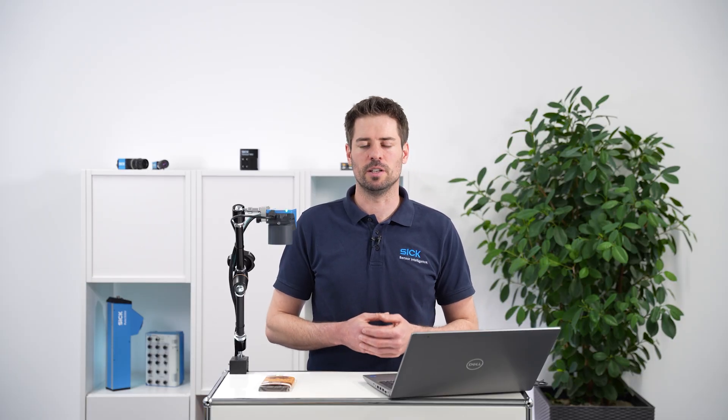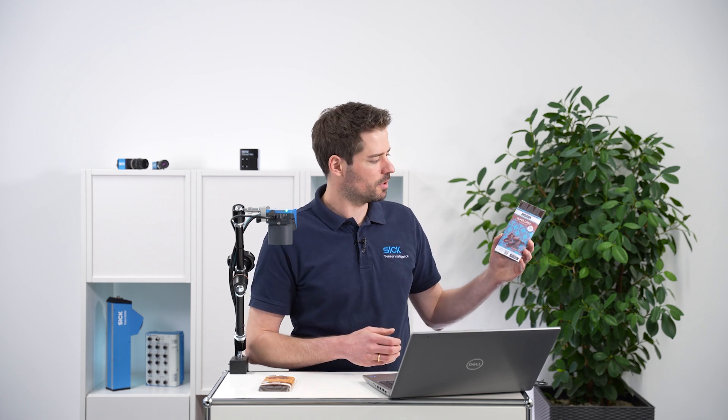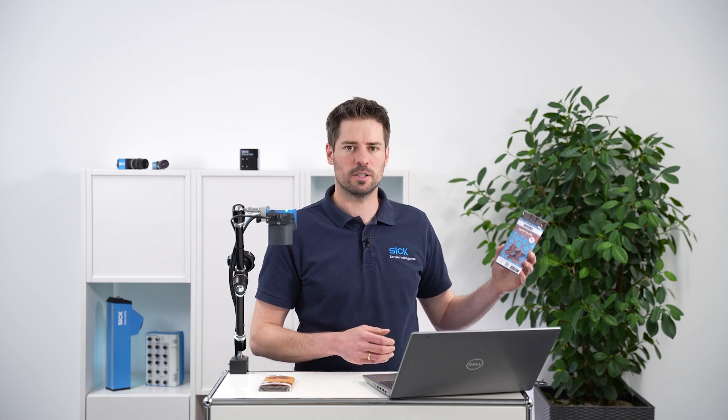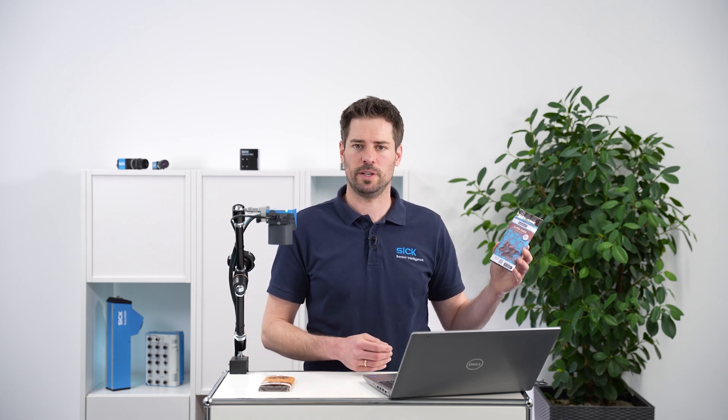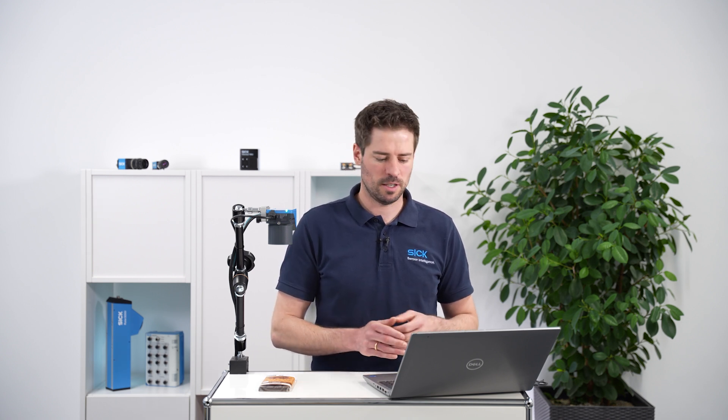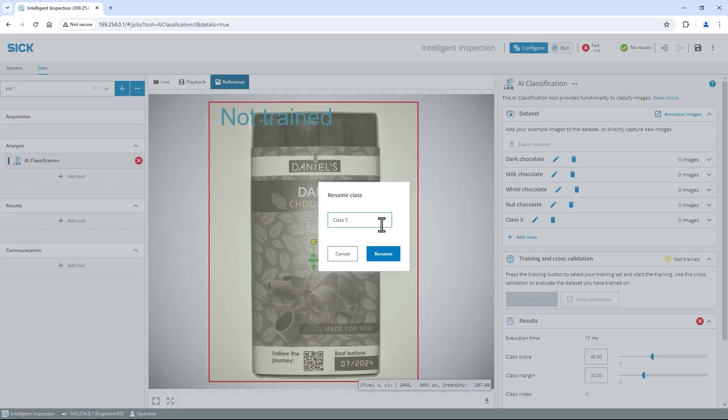The AI classification tool will classify every captured image into the predefined classes. So if I capture an unknown object, for example a super dark chocolate, it will return one of the four trained classes. So make sure to prepare a class for each appearing variant. To also detect the absence of our chocolate, I create an additional empty class.